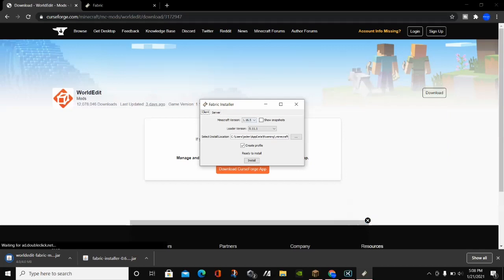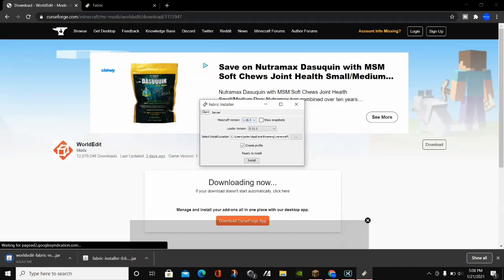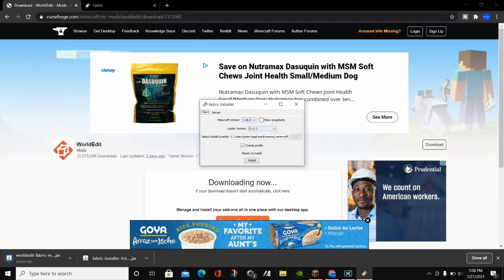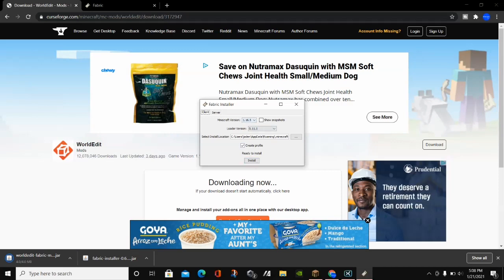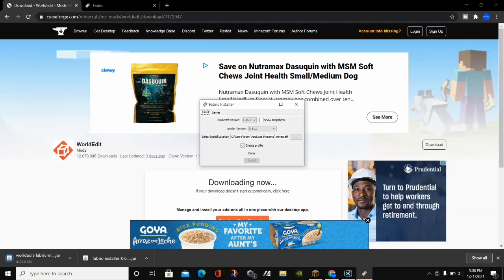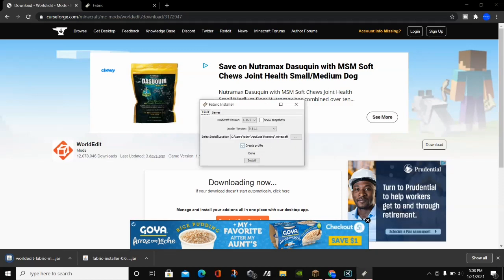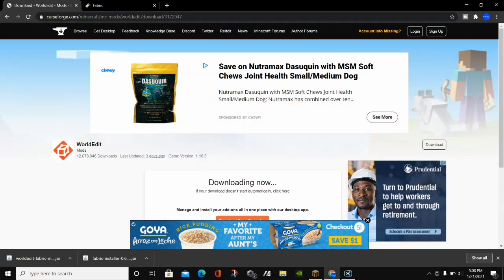You can choose your version — Minecraft 1.16.5 is the version we want. Just make sure it says 1.16.5 and click Install. It will say Done. Click OK and close out of the Fabric installer.